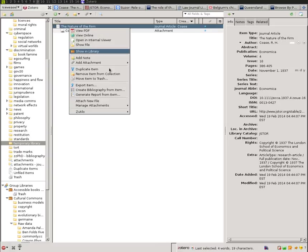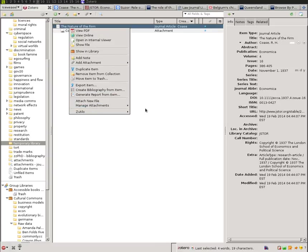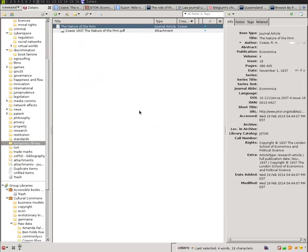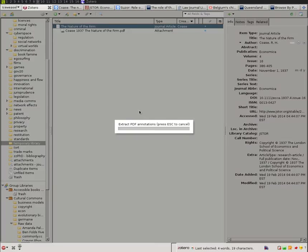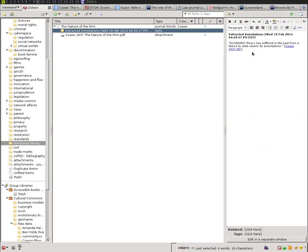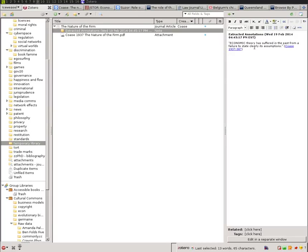And here's the cool thing about ZotFile. In ZotFile, you can tell it to Extract Annotations, and it will read that PDF file and pull out all of my highlights. And you can see here that I have a highlight with a pinpoint citation. So next time that I am searching for the assumptions of economic theory, I can just search for it here, and it will automatically have everything I've highlighted in the PDF and all my notes come up in Zotero. Really, really useful,